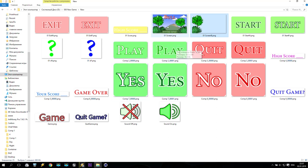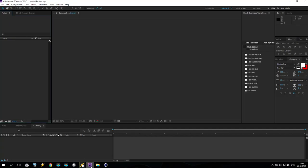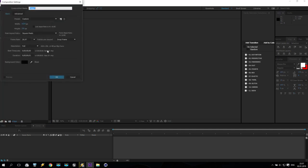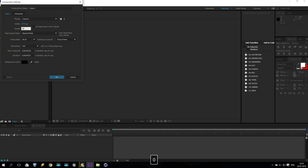First I'm coming here to show you how to create it. We need Adobe After Effects. Create a new composition with these settings: 1920x1080, Full HD.